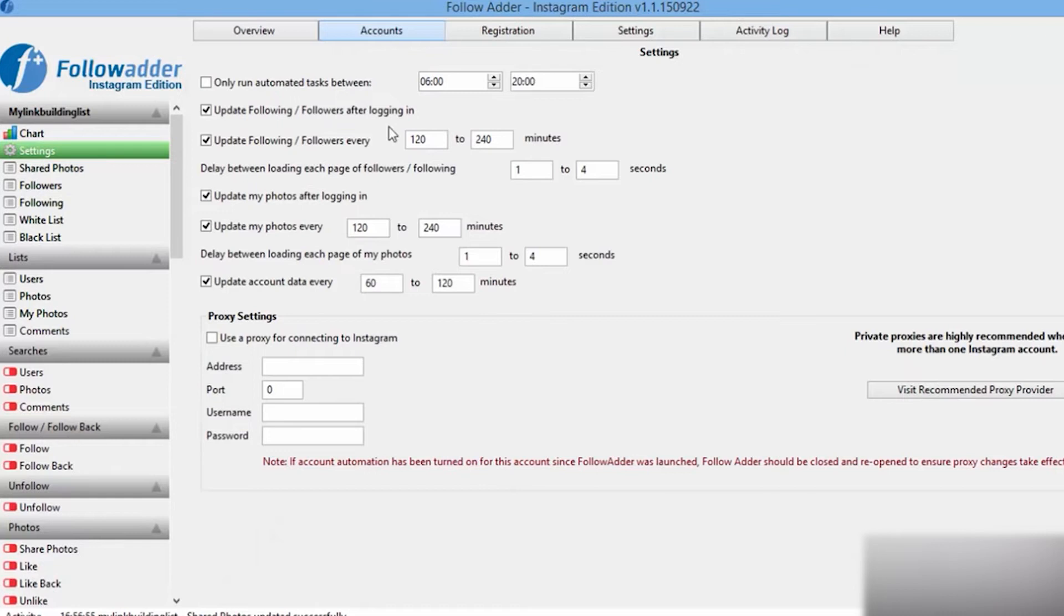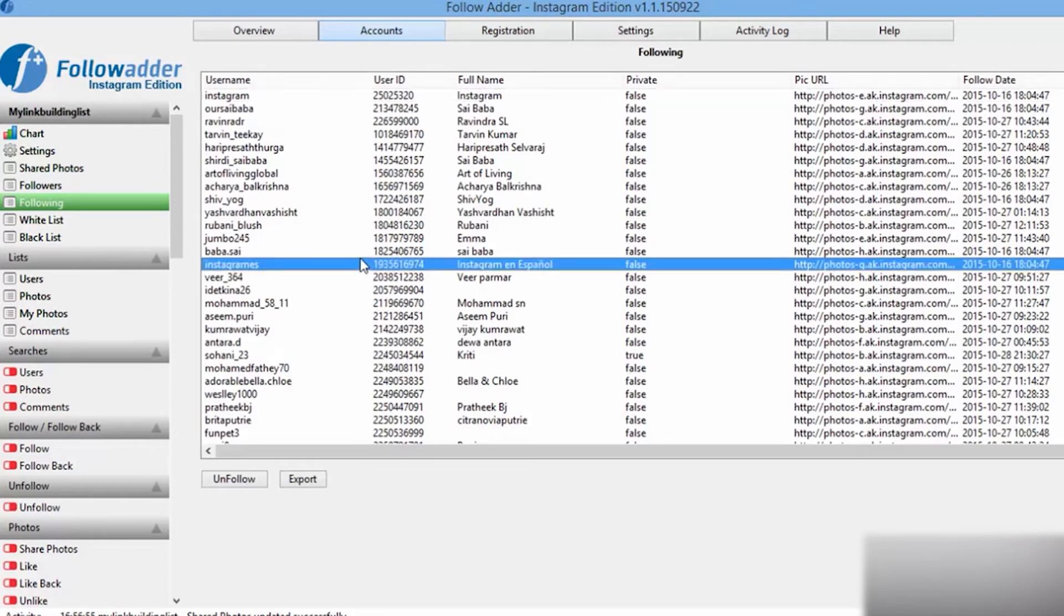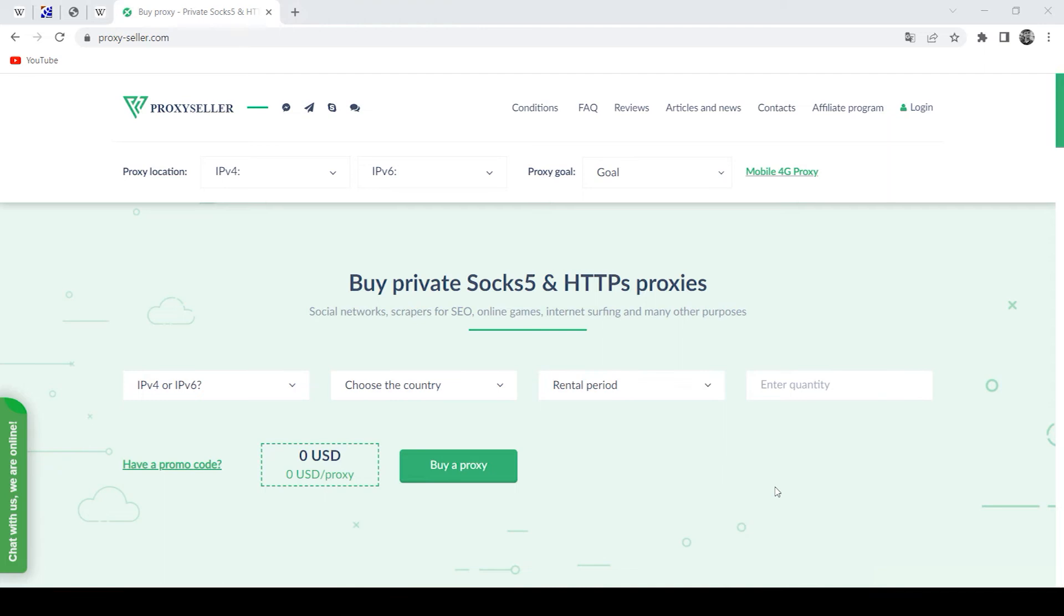Done. You have set the proxy and now it will be used in the FollowAdder program. But do not forget that if you operate with free proxies which are often banned, then there is no guarantee that they will work and you will be anonymous. It is recommended to purchase a personal proxy and there is an excellent source for this.